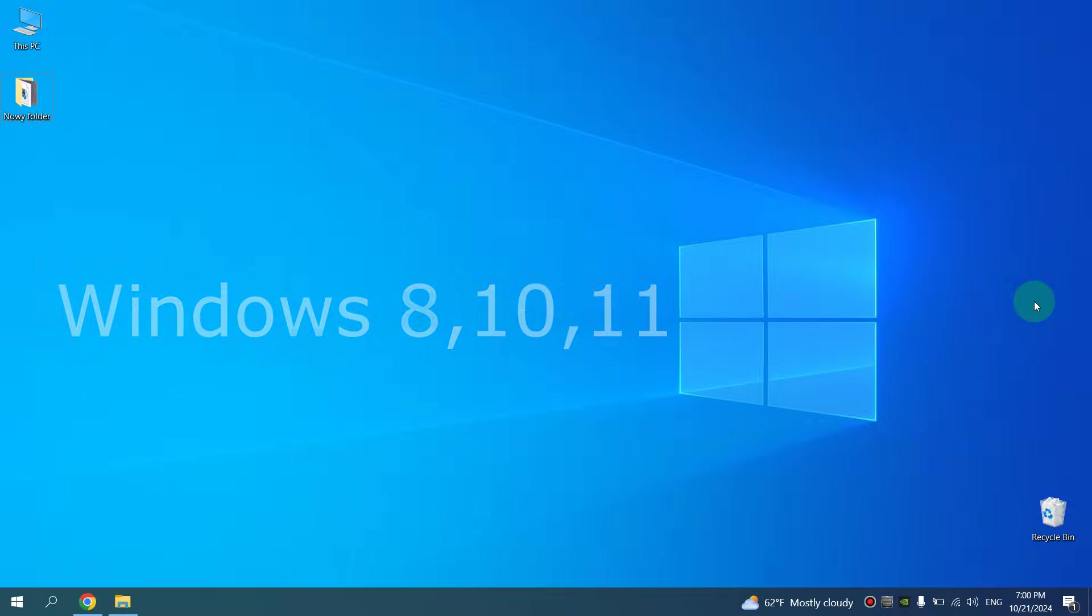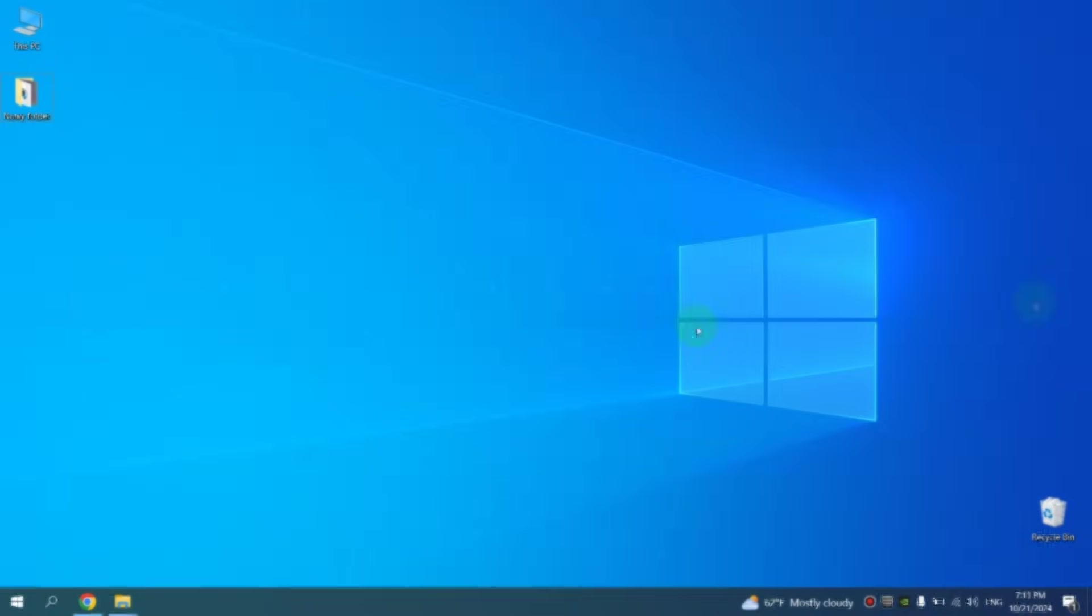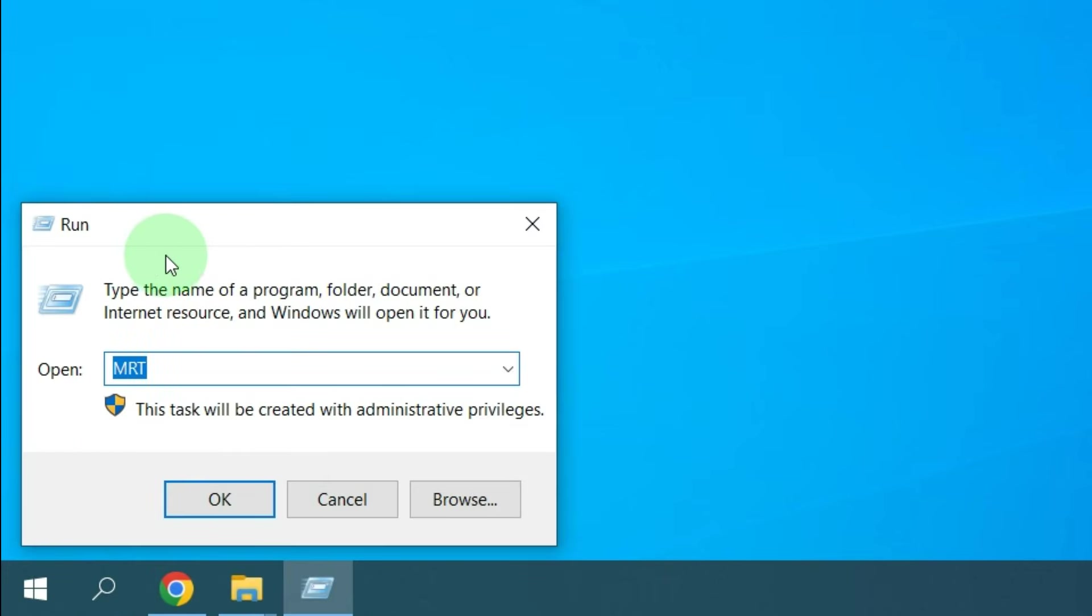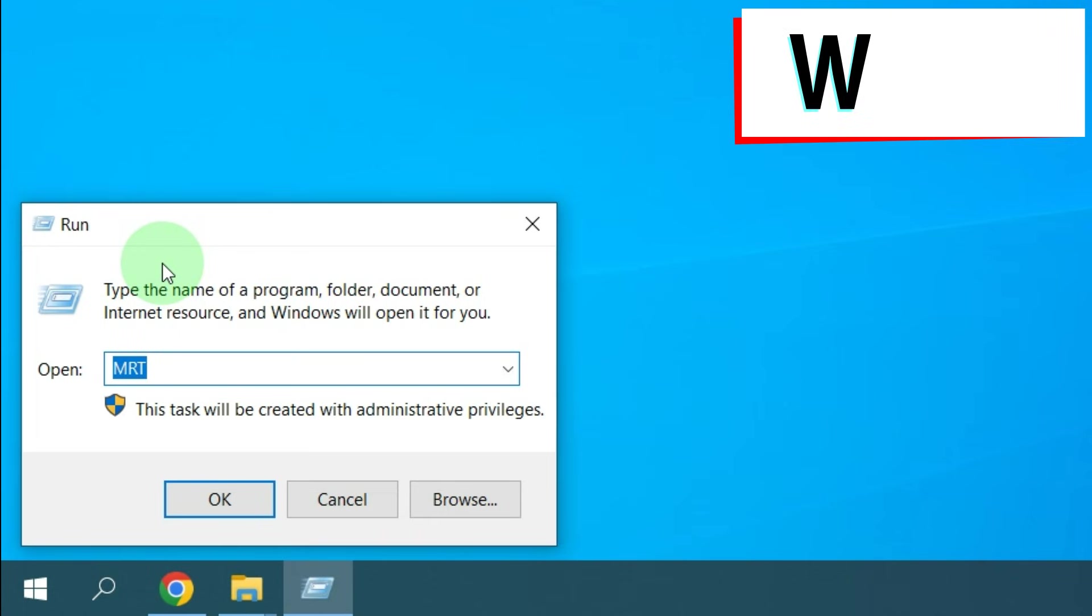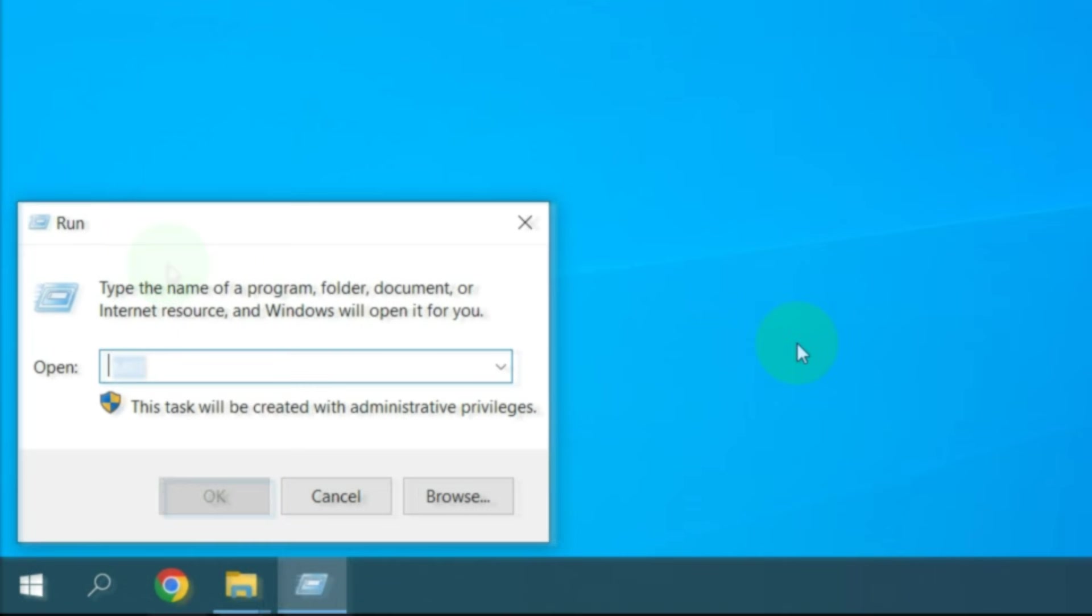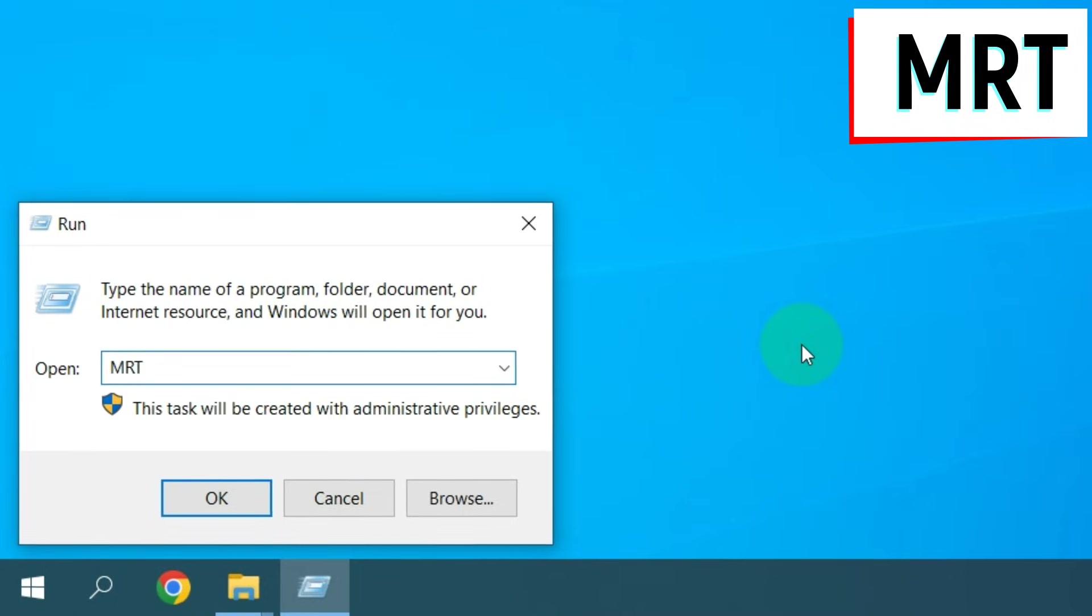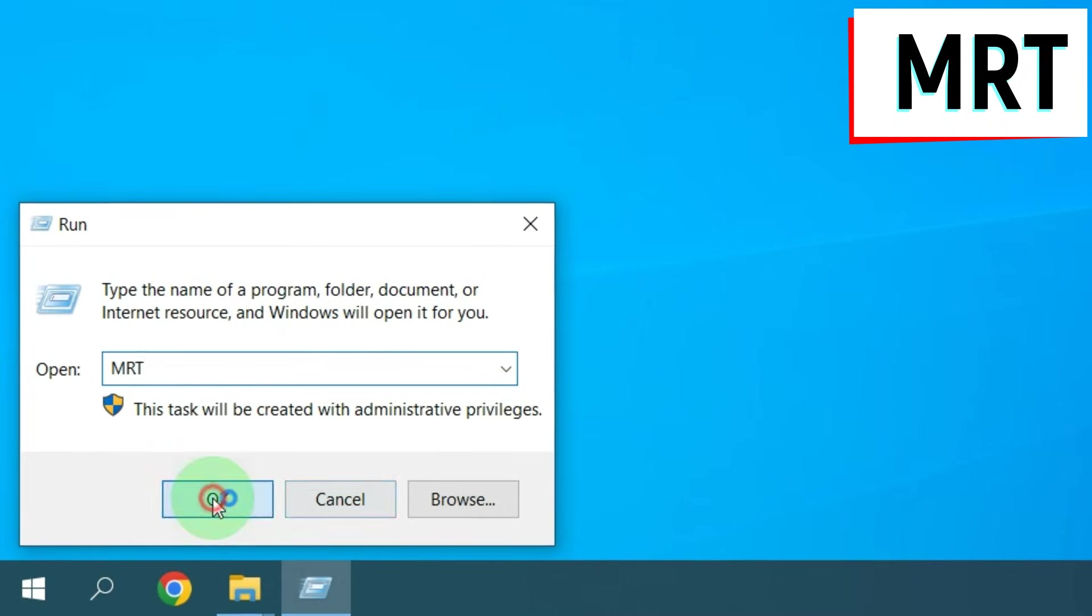So let's get started. In the bottom left-hand corner of the screen, right-click on Start, then select Run, you will get Run window. You can also press Windows key plus R key to open Run window. Then type here MRT and click OK.